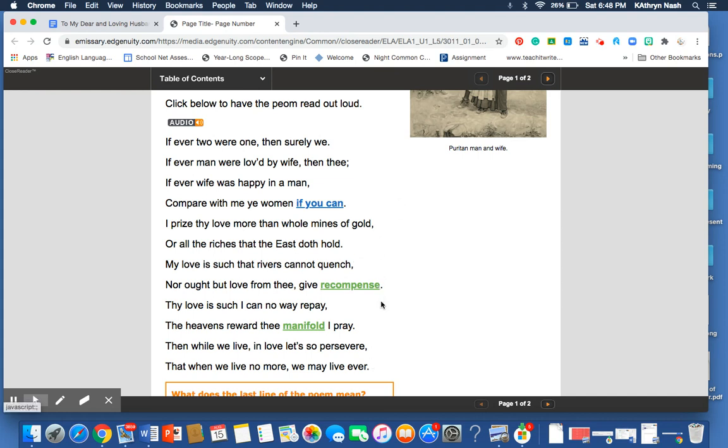Quench and recompense, it's what we call forced rhyme or slant rhyme. And then persevere and ever. We get the idea that maybe persevere could be pronounced persever. Again, we're talking about 400 years ago. So, the pronunciation may have been a little different.